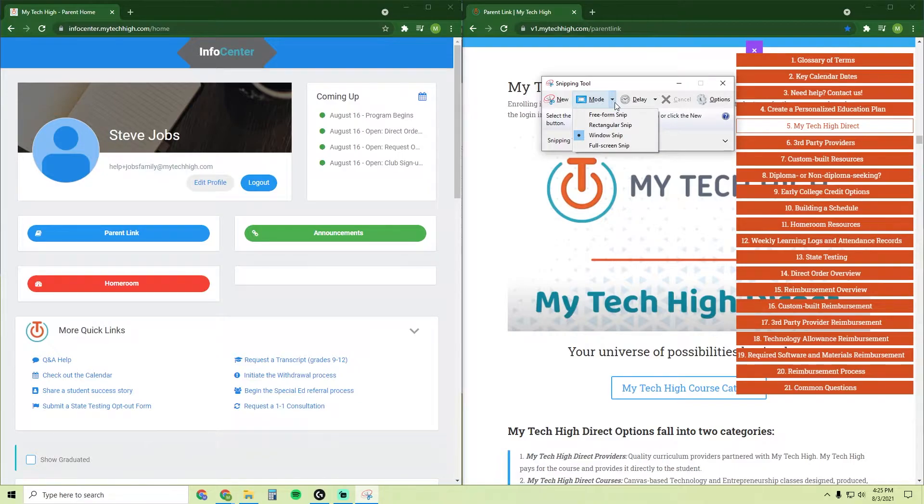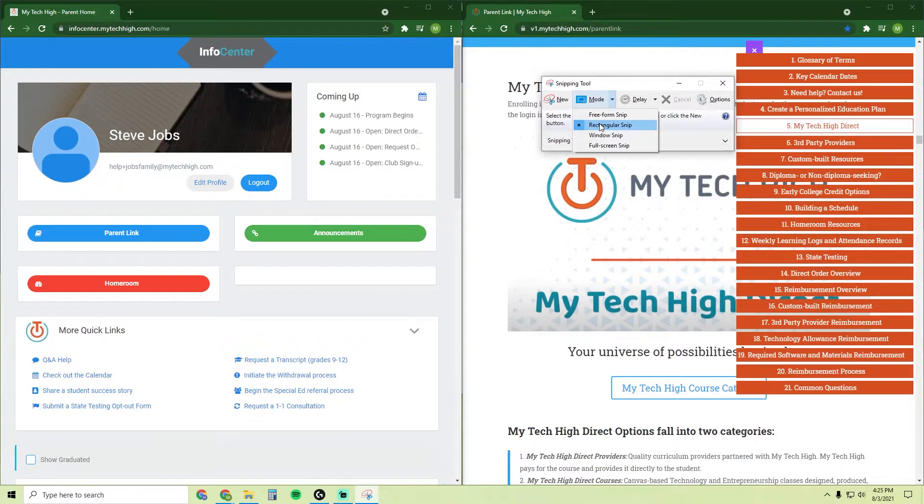I would say that the Rectangular mode is the most useful, but I'll go over each of them. Select the Rectangular Snip and click New.